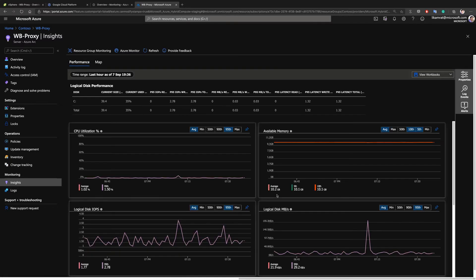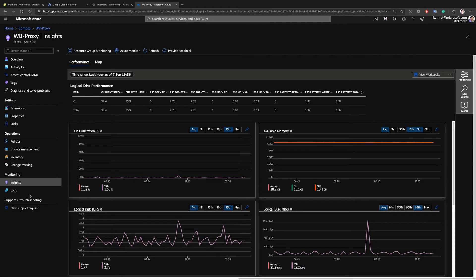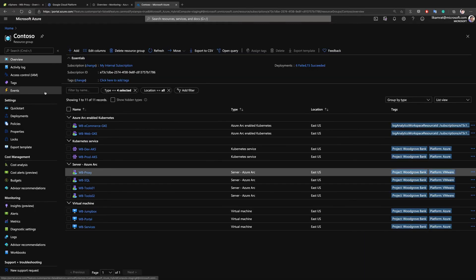In the Performance tab we can see performance metrics and telemetry coming from that machine — this is the same view that Contoso would have had on an Azure-based virtual machine, and now it has it on an Azure Arc enabled server. In addition, you can see policies, update management, inventory, and change tracking — really everything that Contoso needs in order to perform unified operations against resources deployed outside of Azure, now projected as first-class citizens.